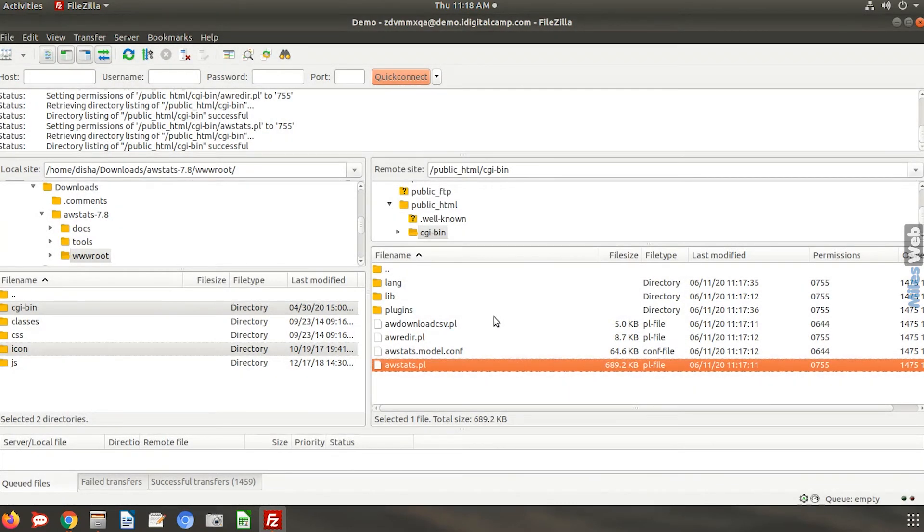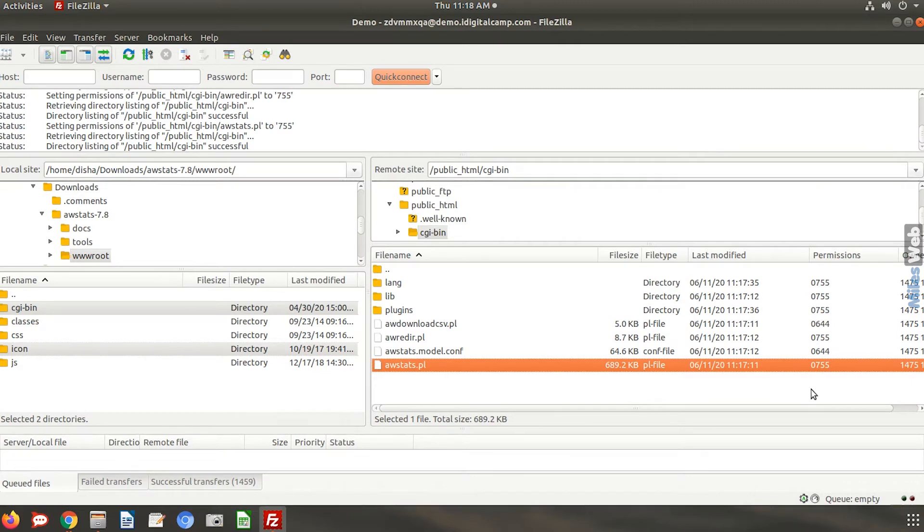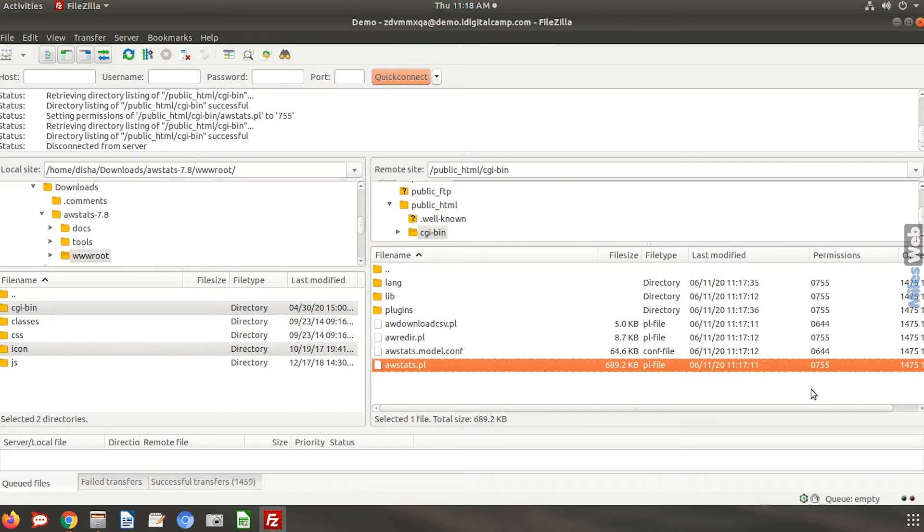It is recommended to password protect the CGI bin folder in order to ensure access for authorized users only.